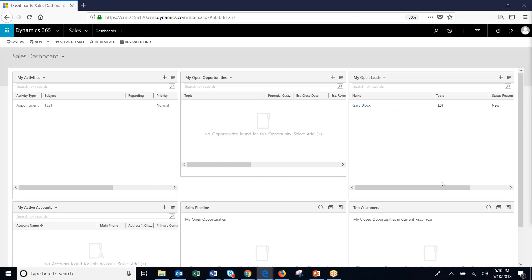Today, we're going to go through importing data into Dynamics 365. There are two ways that data can be imported into the system.